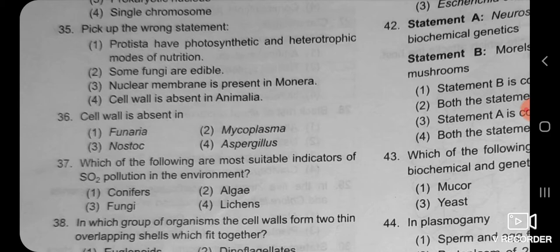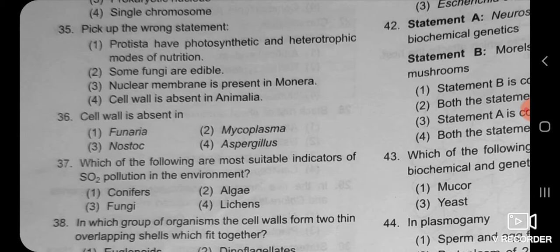Other groups like protozoans and dinoflagellates are also heterotrophic. So the first option states that protista is photosynthetic as well as heterotrophic — it has a mixed mode of nutrition. So the first option is correct.